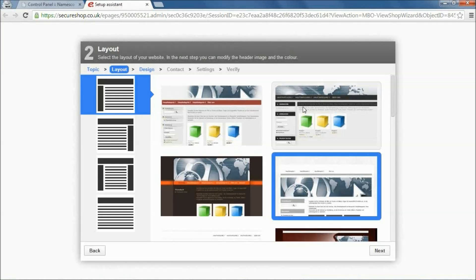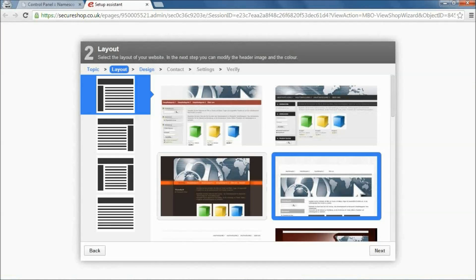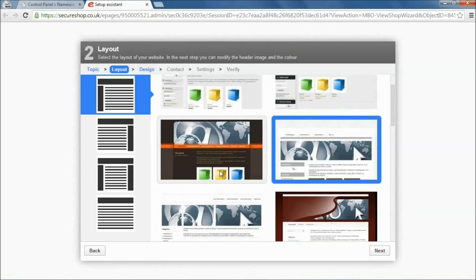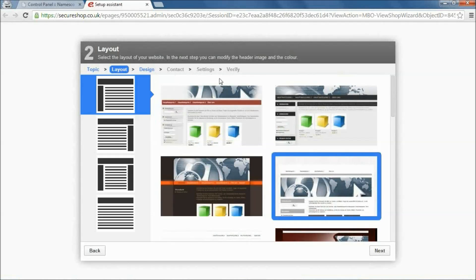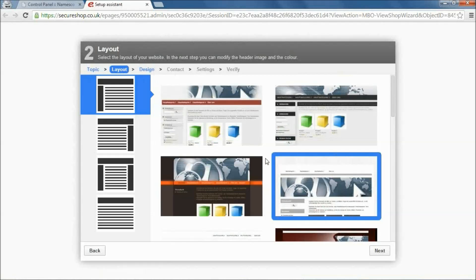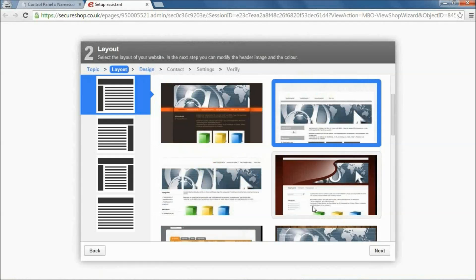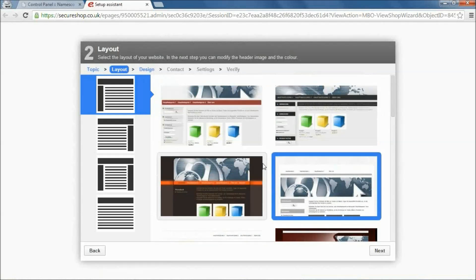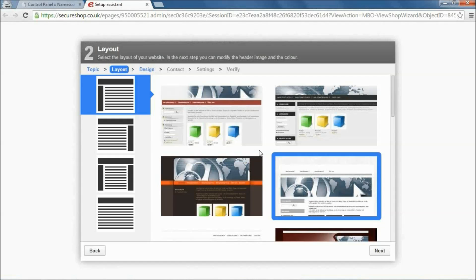You can really create unique, individual, very stylized websites using this. I'm not going to go through this whole process now, but it does walk you through it. It's about six or seven steps. And then at the end of that process, you're into the online shop editor. You can go ahead and start creating your products, setting up your delivery options.